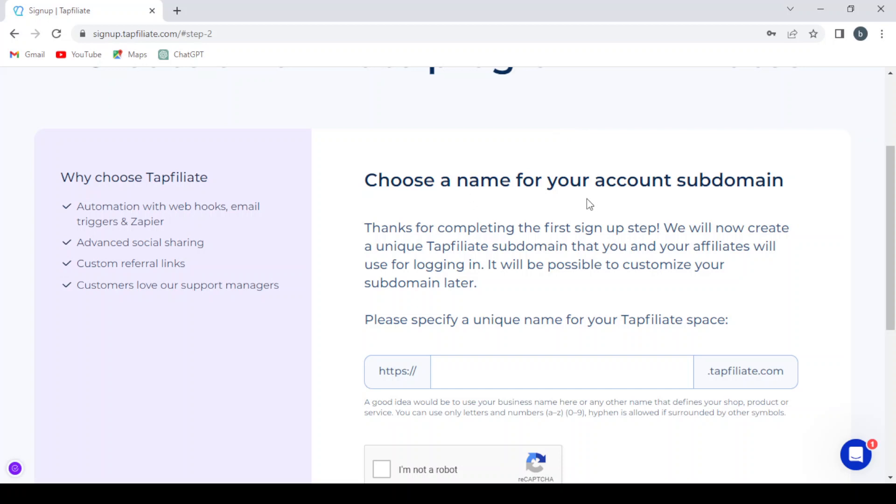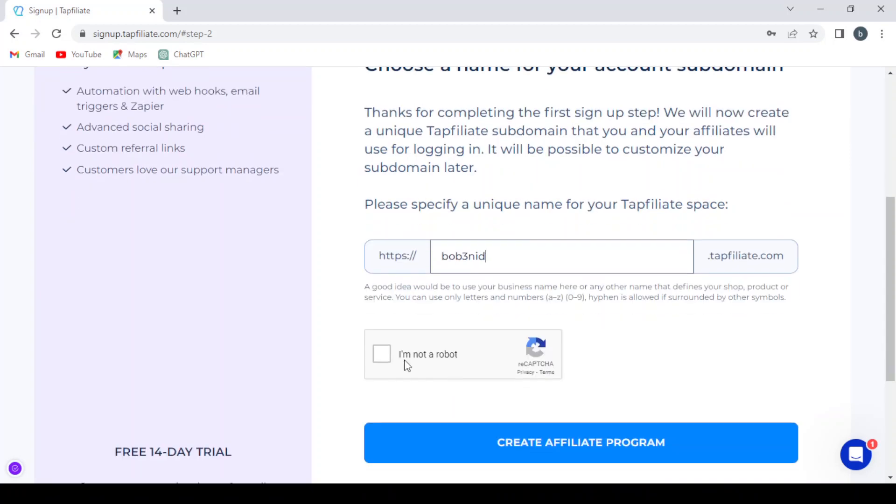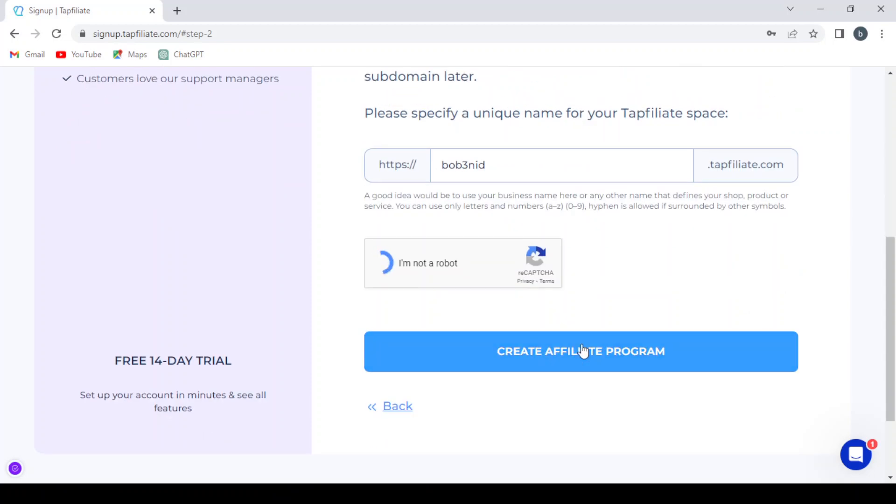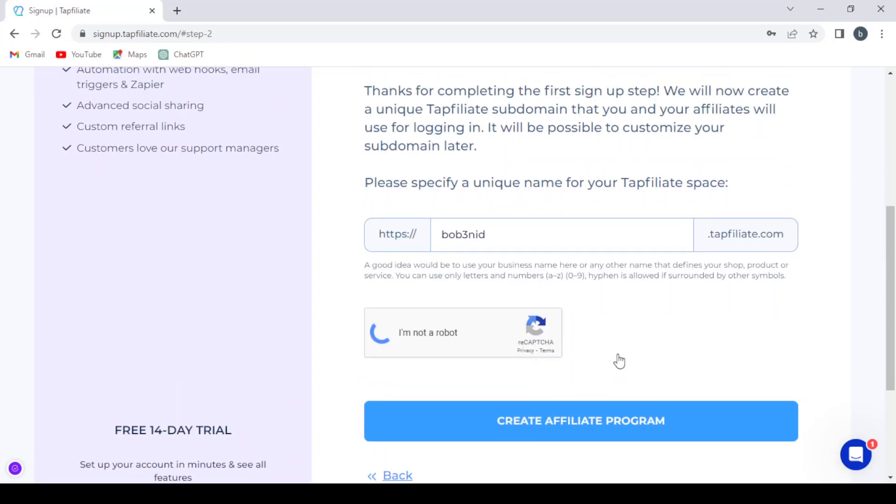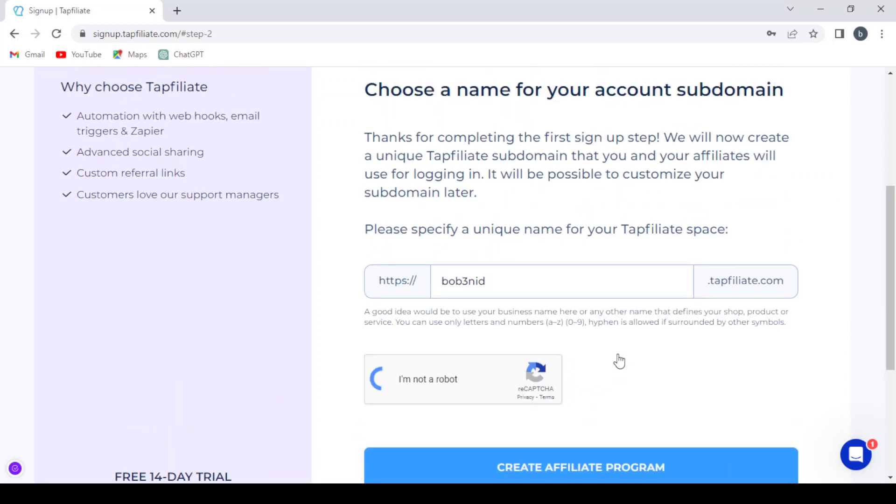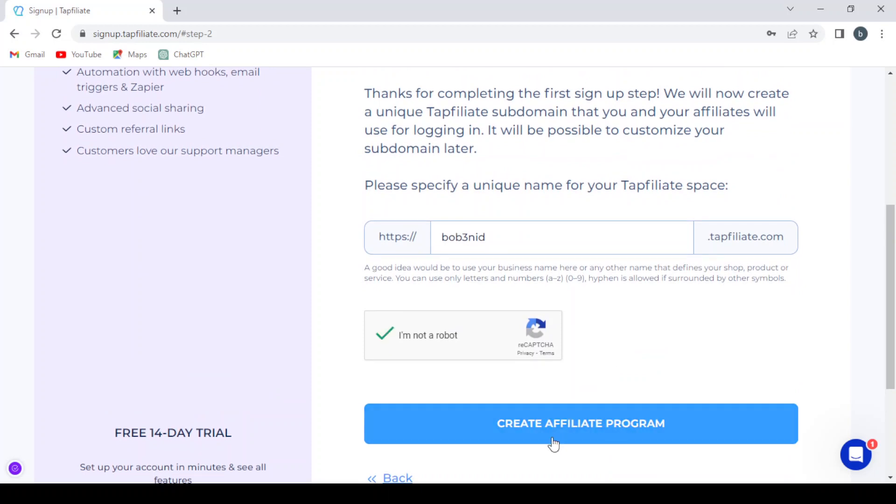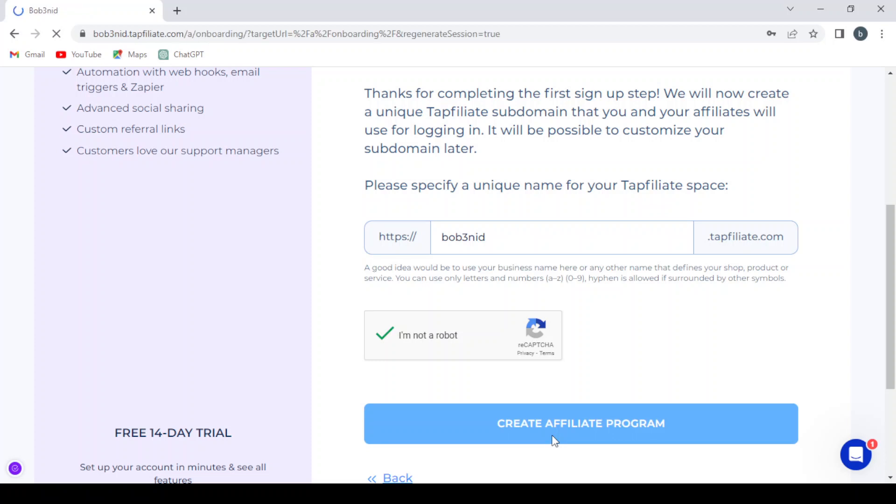We need to choose a name for our account subdomain. Then we create our affiliate program. Create affiliate program. So we wait for it to load. So then our affiliate program will be created.